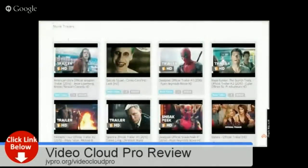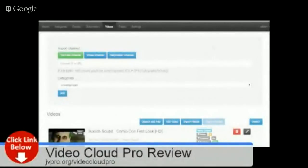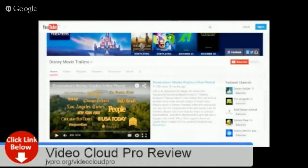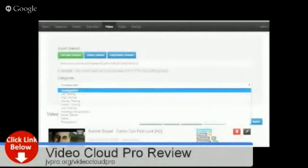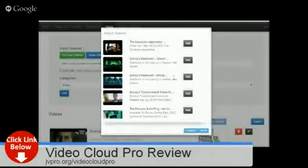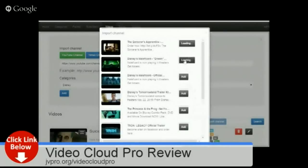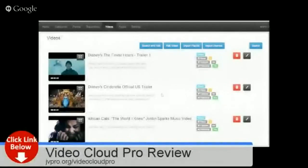One last important method is adding by channel. I have a Disney channel prepared — that's why I added the Disney category earlier. Make sure the YouTube channel URL is correct, as this indicates you are importing a channel. Select the Disney category and click Add. I can load more or add videos one by one, or simply click Add All to add all the videos in the channel.